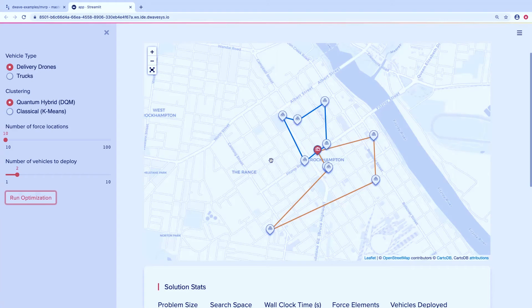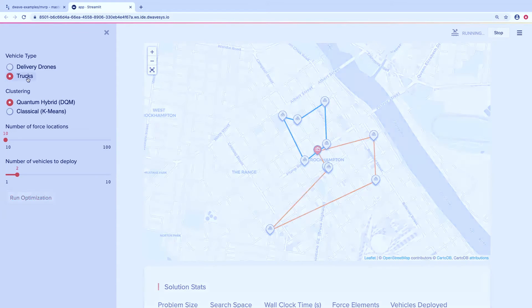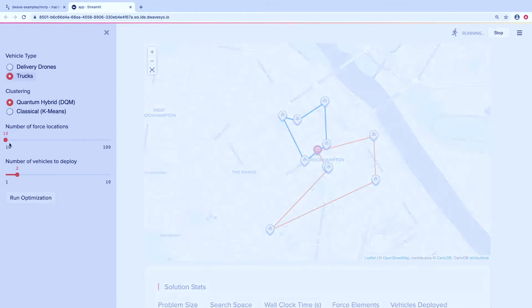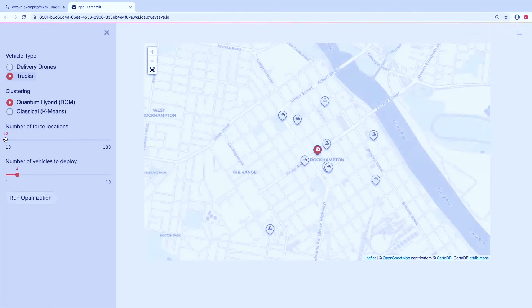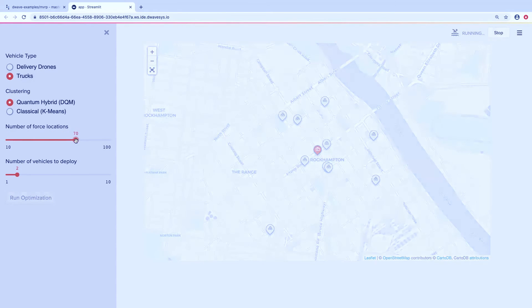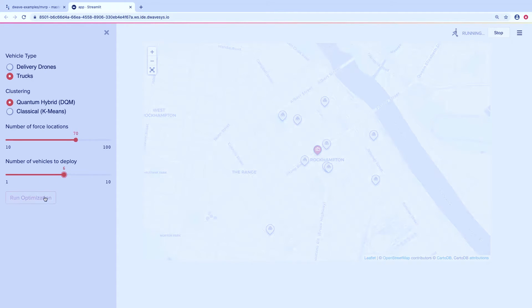First, I'm going to use trucks, not drones. And second, instead of distributing to 10 locations, I'm going to distribute to 70. And instead of two vehicles, I'm going to use six. So let's go ahead and run this problem.